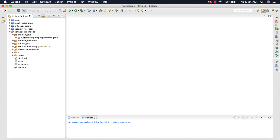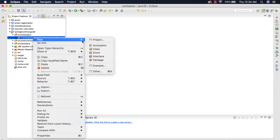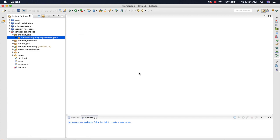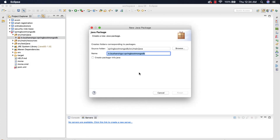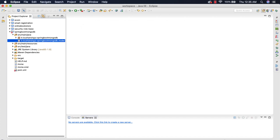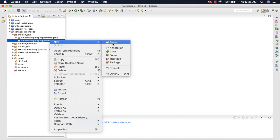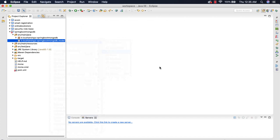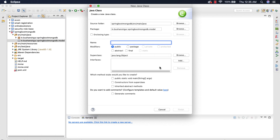Inside the source main Java, I'm going to create a new package which is for model class. The package name is model, and inside this model package I'm going to create a new class which is TodoDTO.